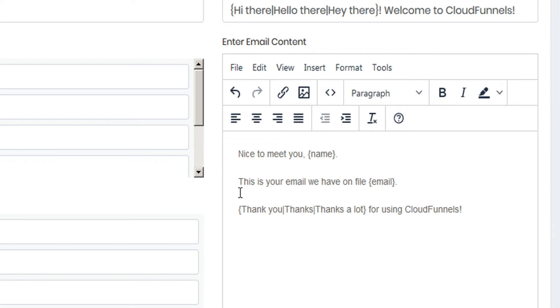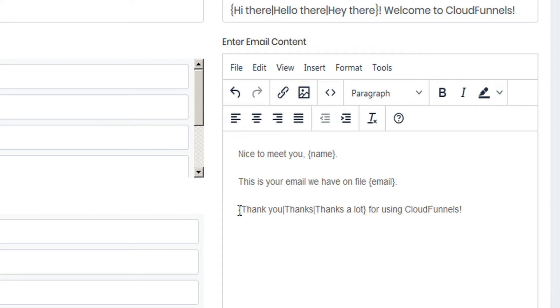And then the last line we have here is another piece of shortcode with the curly brackets, but this time we see the pipes inside. So we know that this is going to be making use of the spinner. So CloudFunnels will randomly send out this email with variants of either thank you, thanks, or thanks a lot for using CloudFunnels.